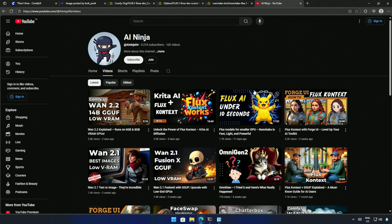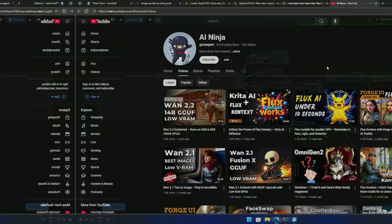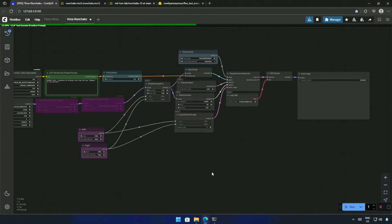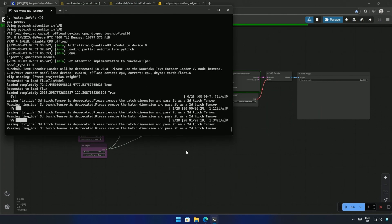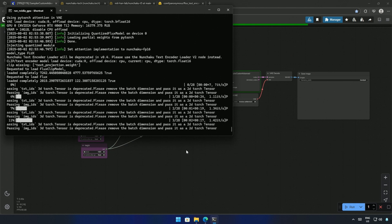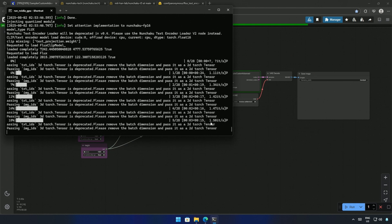I made this simple video on setting up the Nunchaku workflow. The video link will be in the description if you need it. This is the Nunchaku workflow, and with the 28 steps for image generation, it is still fast.